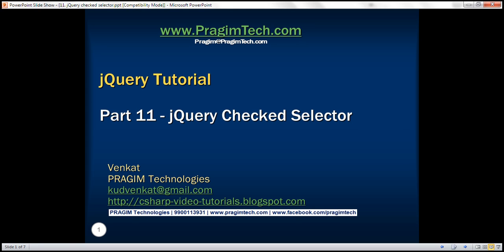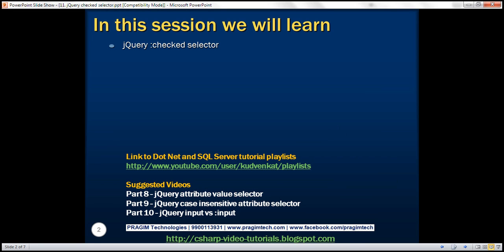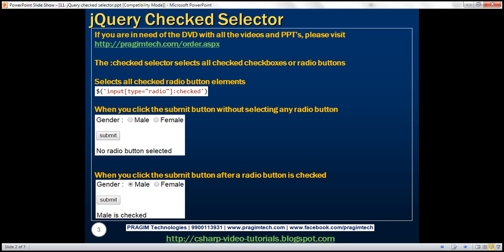This is part 11 of the jQuery tutorial. In this video we'll discuss the jQuery checked selector. The jQuery checked selector selects all checked checkboxes or radio buttons.